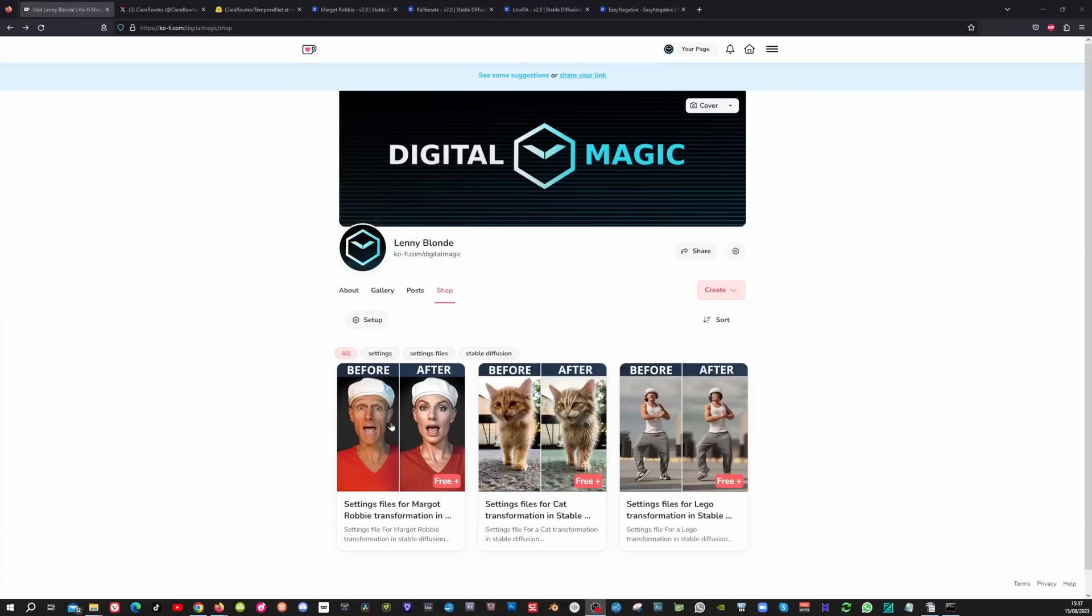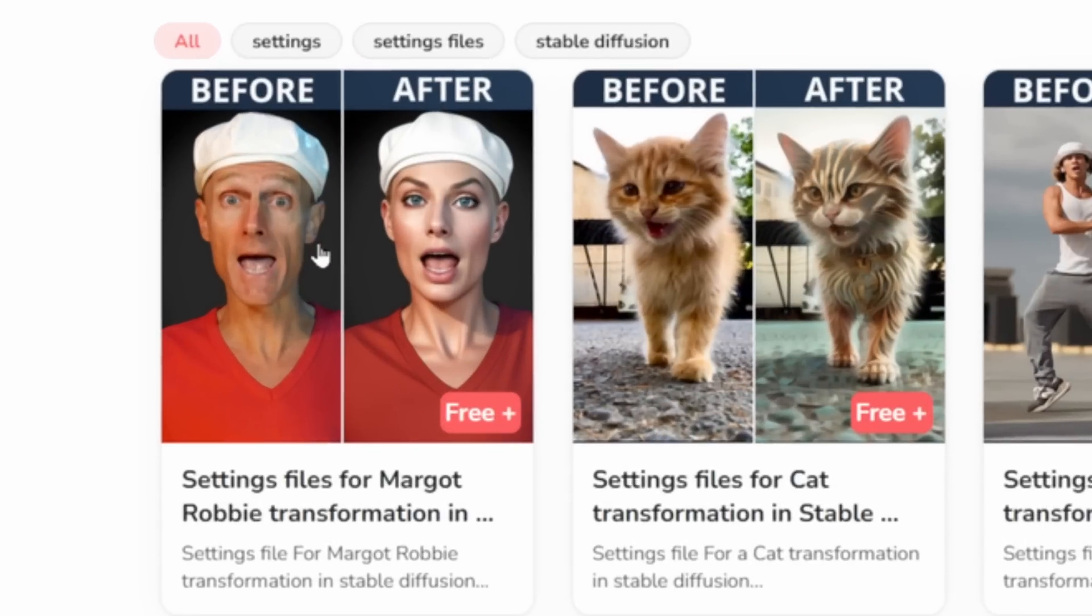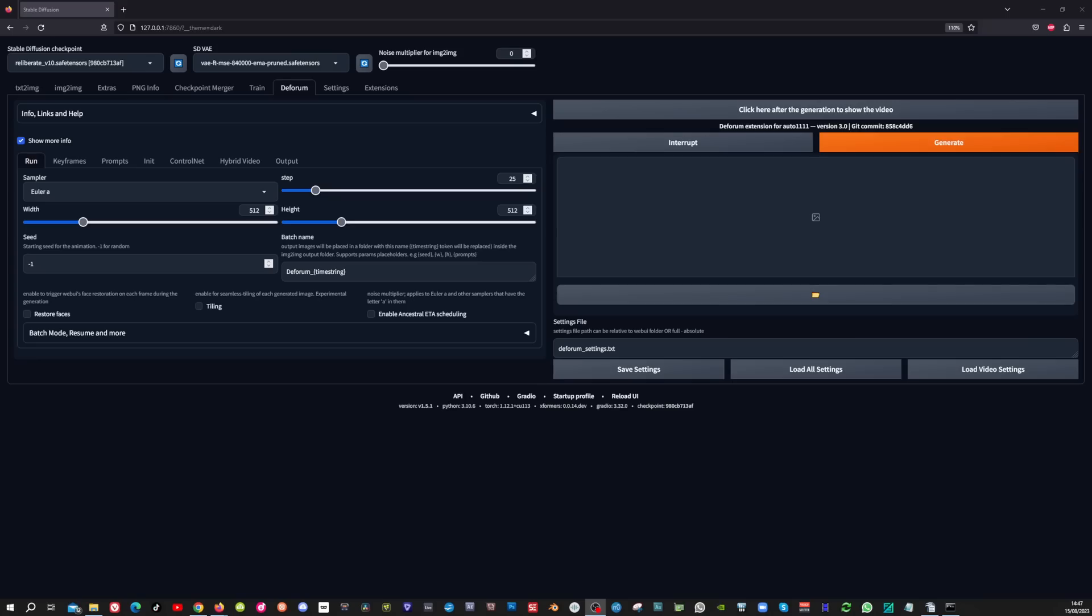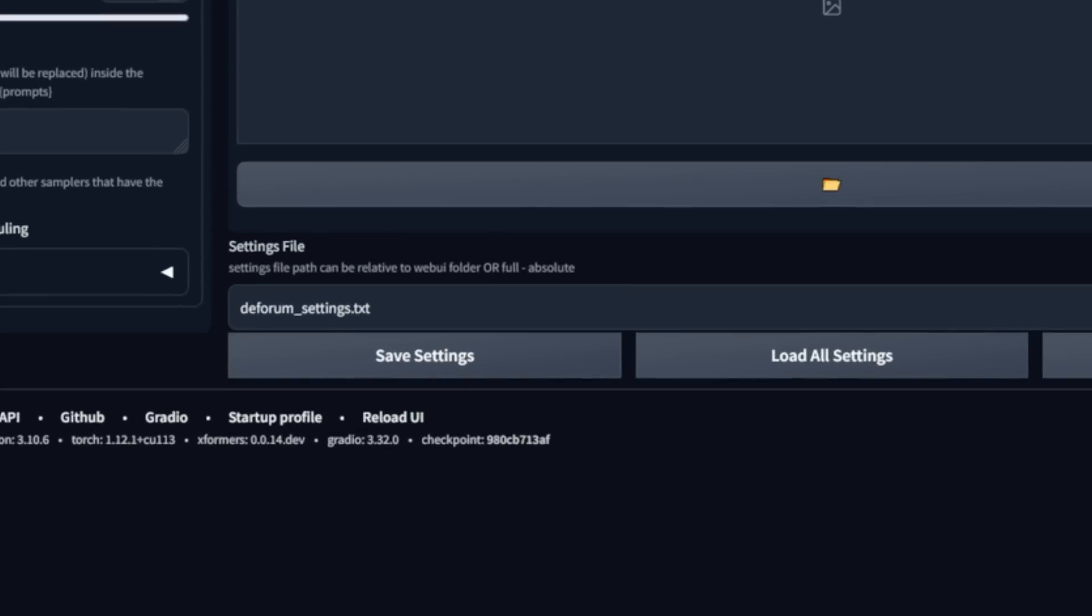My result improved a lot when I transformed myself into Margot Robbie. To make this method even more easy for you I created a free settings file which you can load into DeForum and that's where the real magic happens.